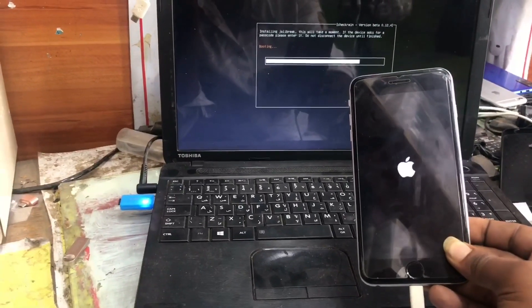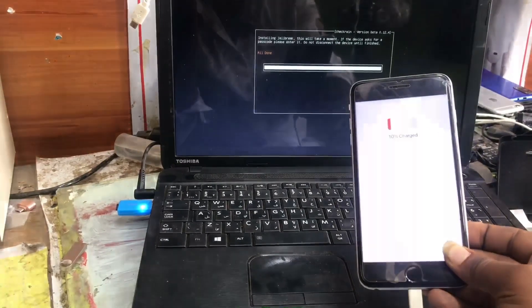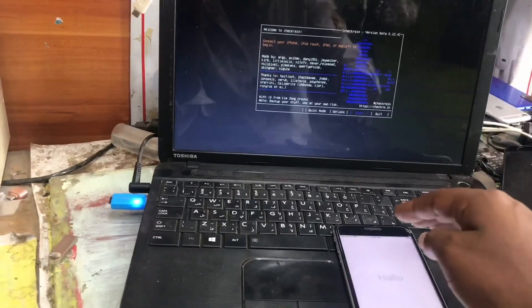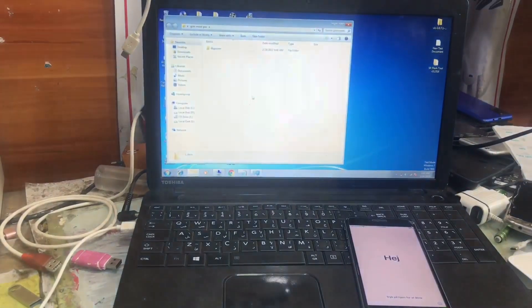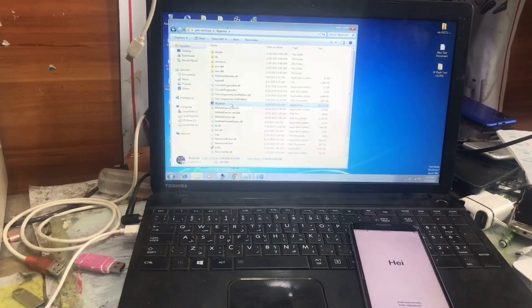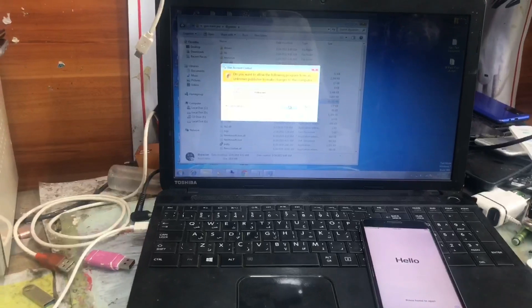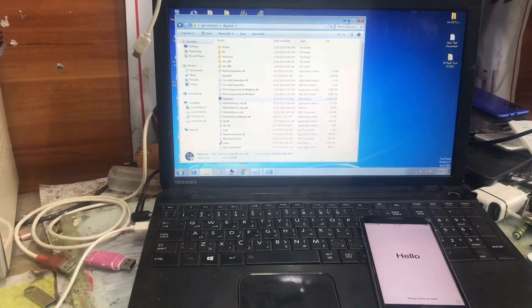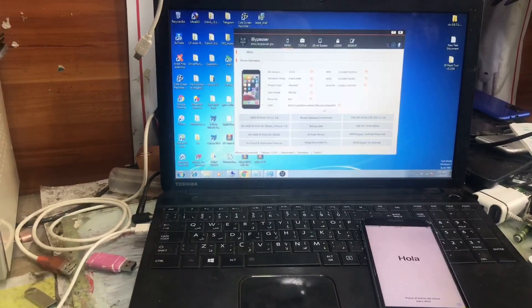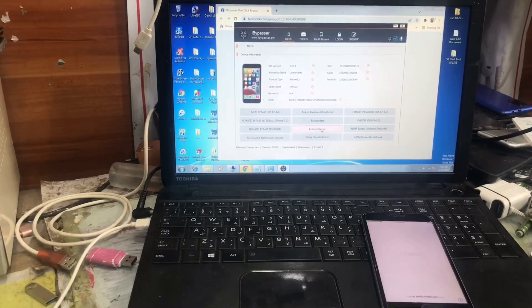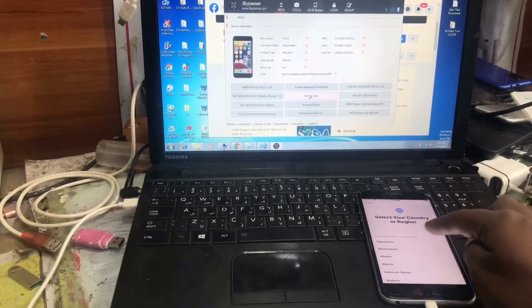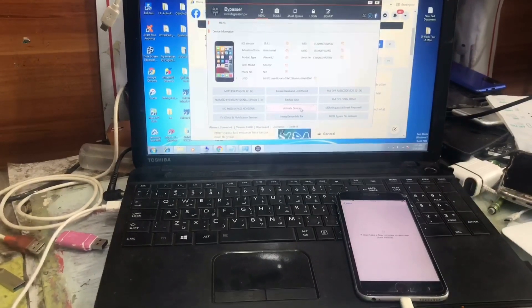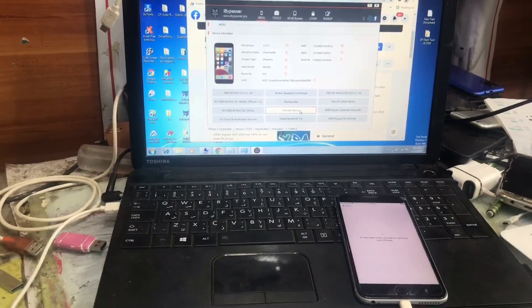It says all done and we have to restart our PC. Now we open the iBypasser software to restore the passcode. This time we have to connect to the internet — both the Windows machine and the iDevice. We click on Restore, select the country and language. As you can see, it's asking for iCloud. We click on Restore.